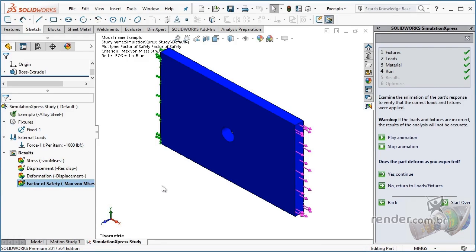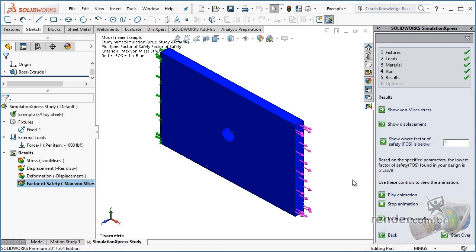However, analysis software helps reduce the number of prototypes and field testing but does not eliminate this need.